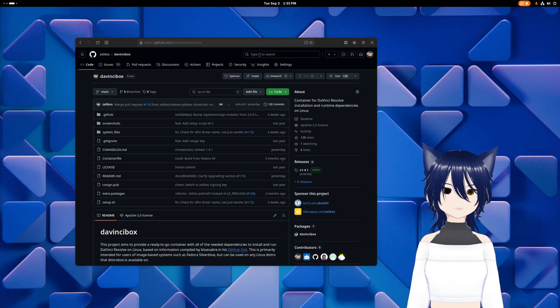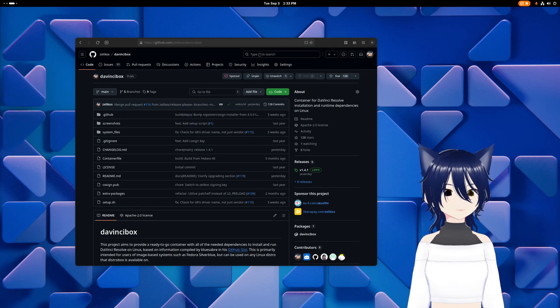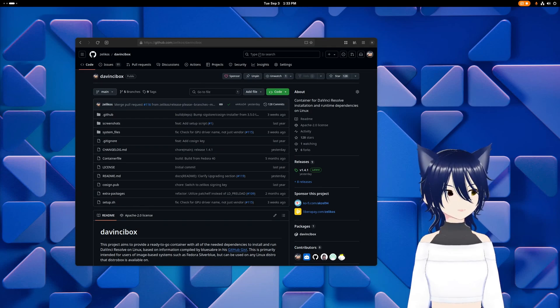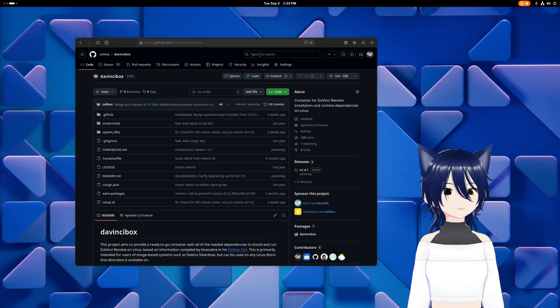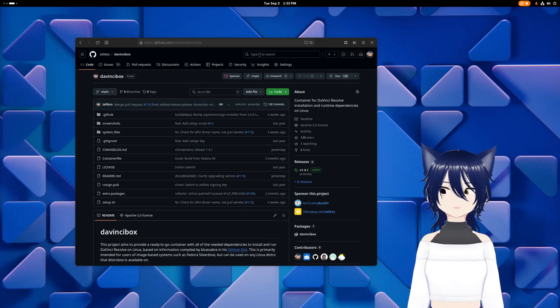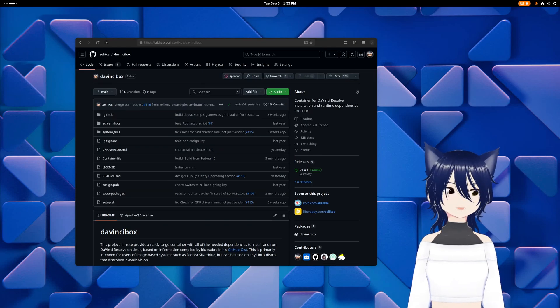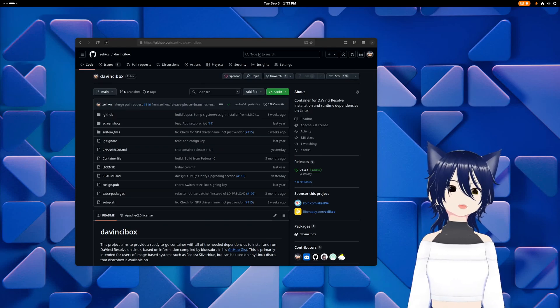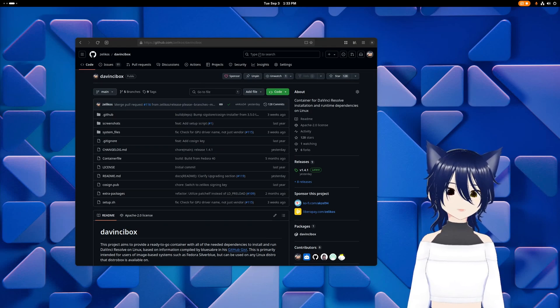Hello, friends! Seems that DaVinci Resolve 19 just came out of beta recently, and so I think this is a great time to announce something that I should have announced a long time ago.